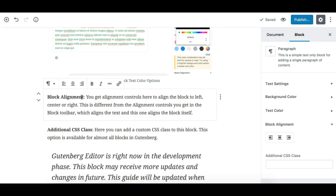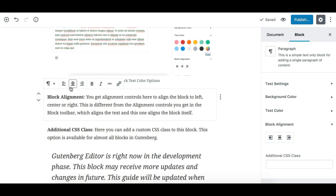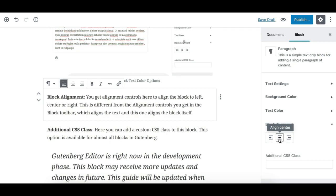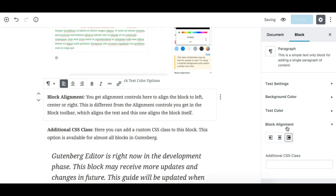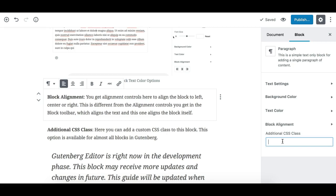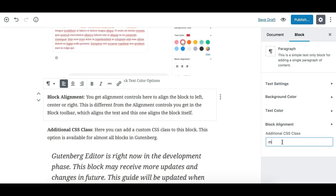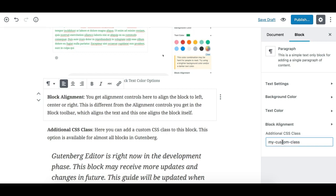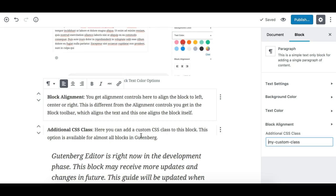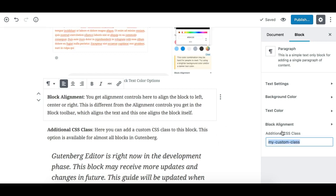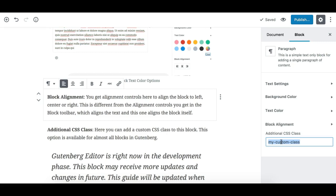Block alignment is different from text alignment controls — it aligns the block itself rather than the content within it. Additionally, there is a text box where you can add any custom CSS class to the block, which allows you to pass values to your CSS file or custom CSS code. This option is available on all Gutenberg blocks, not just the paragraph block.